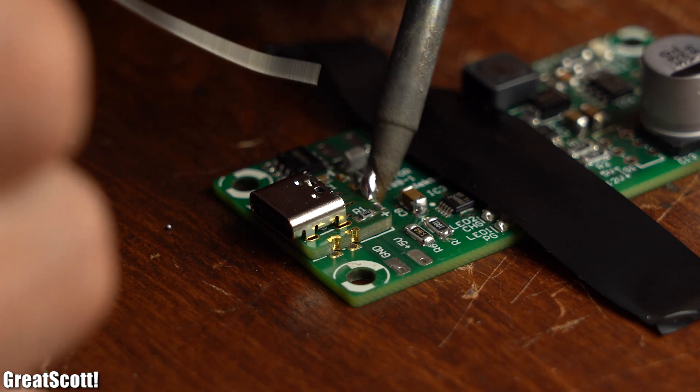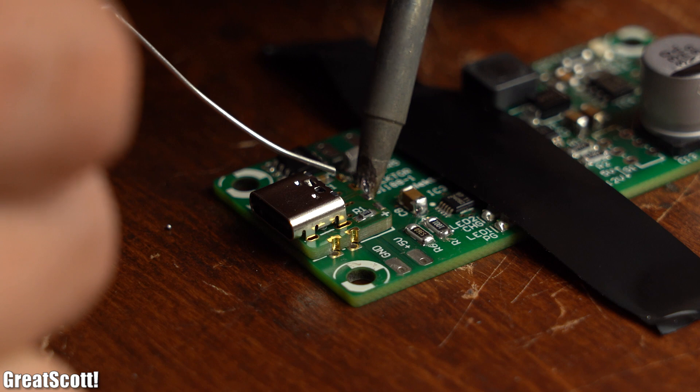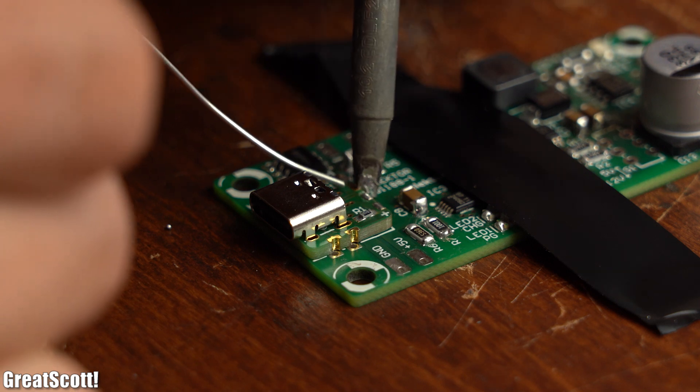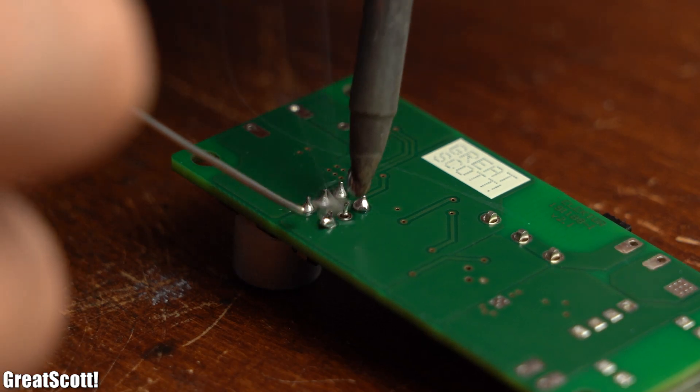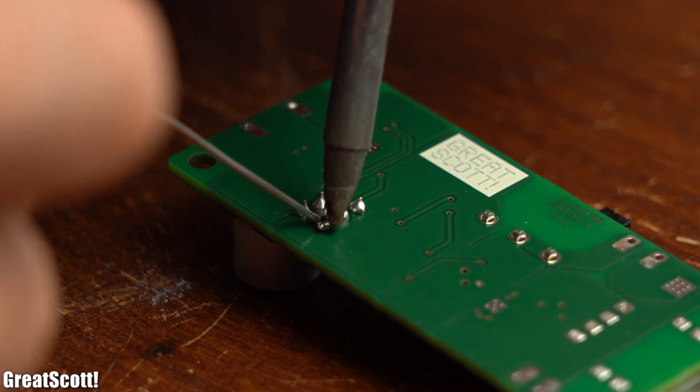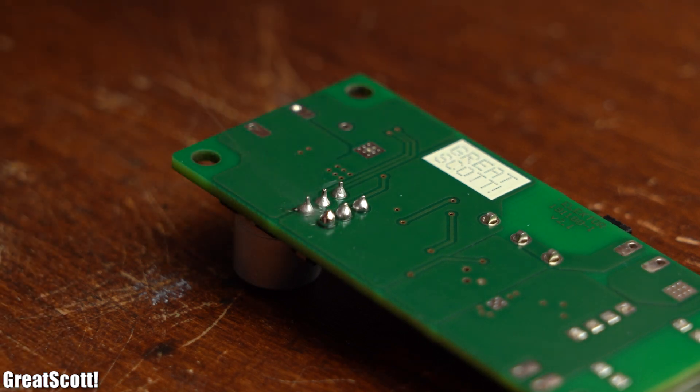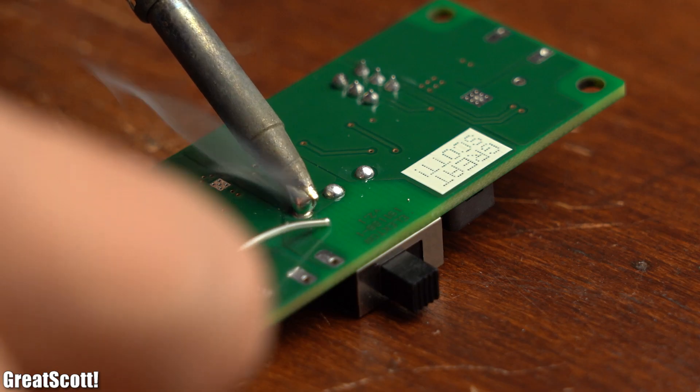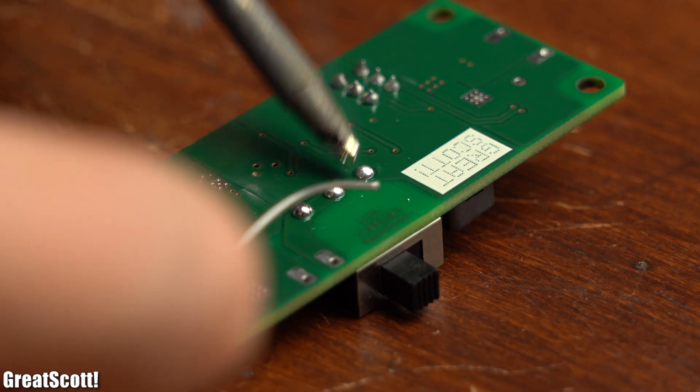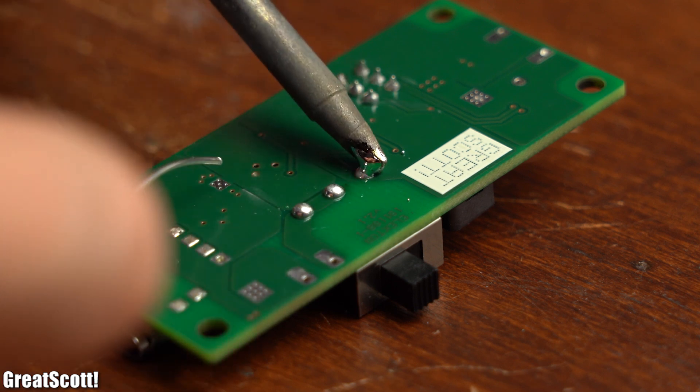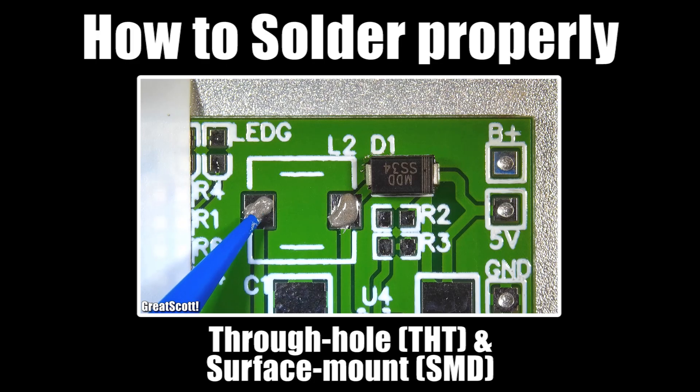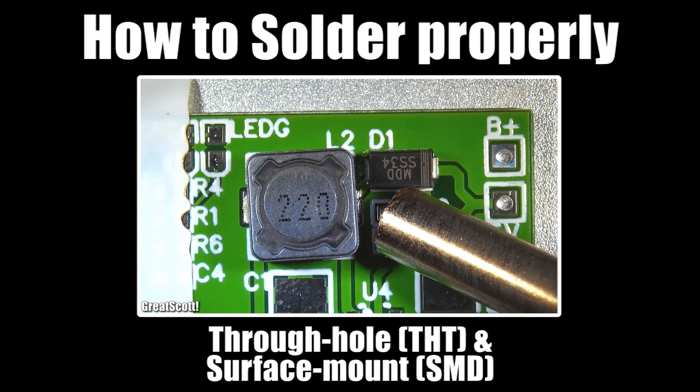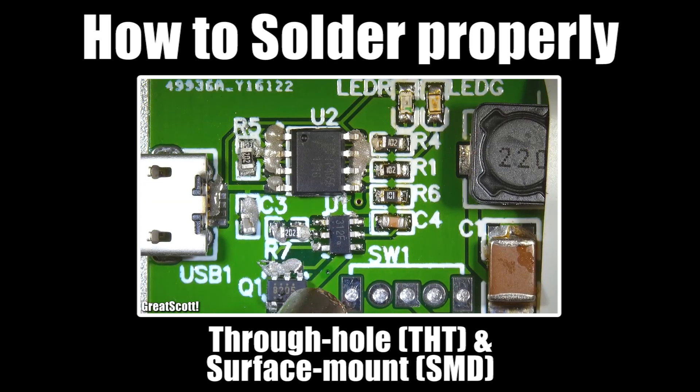But anyway, at the end I soldered on the USB Type-C port and the switches. And do not worry, the kit will also come with a small manual on how to do this soldering process. And if you are still confused after reading it, you can always watch my video on how to solder SMD components.